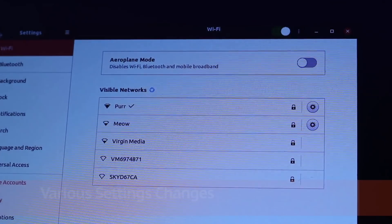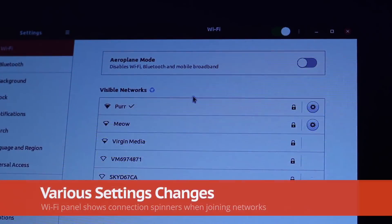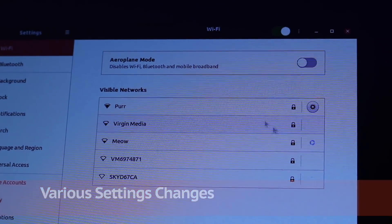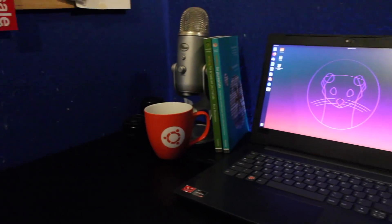Spinners in the WiFi panel now make it easier to tell when you're still in the middle of connecting to a wonky wireless network.